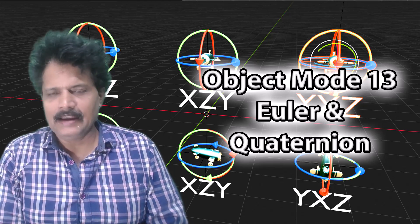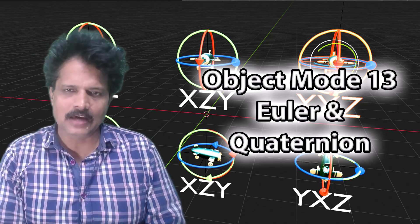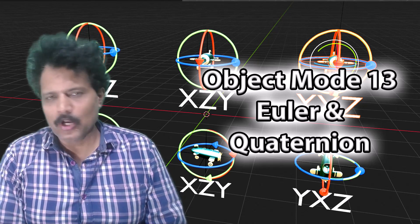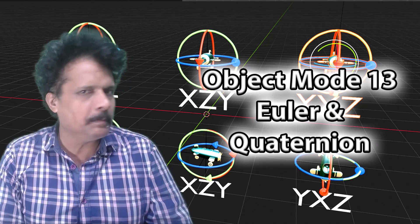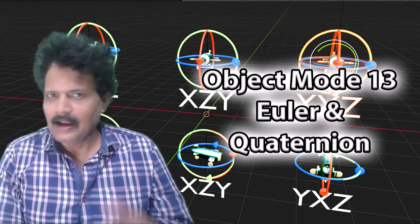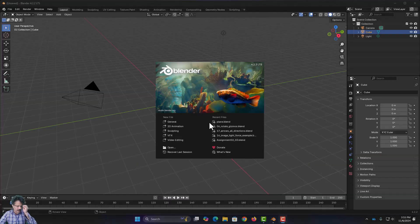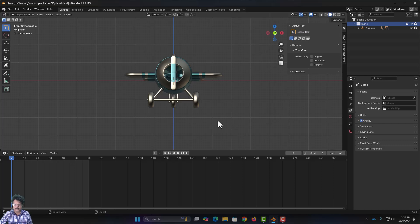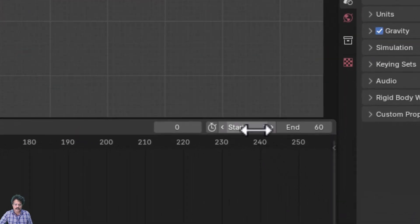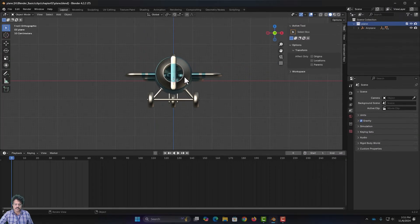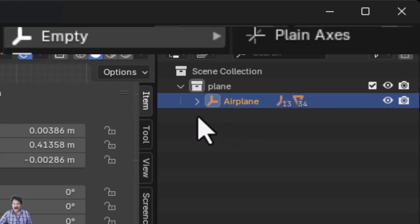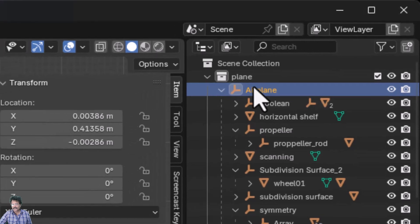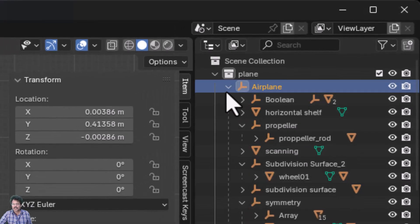Welcome to our 13th session where we are going to discuss Euler rotation and gimbal orientation. The first thing to do is download the plane.blend file provided in the description and open it in Blender. The file has an animation range of 1 to 60, and the aeroplane is set up as an empty axis with all parts parented to it.